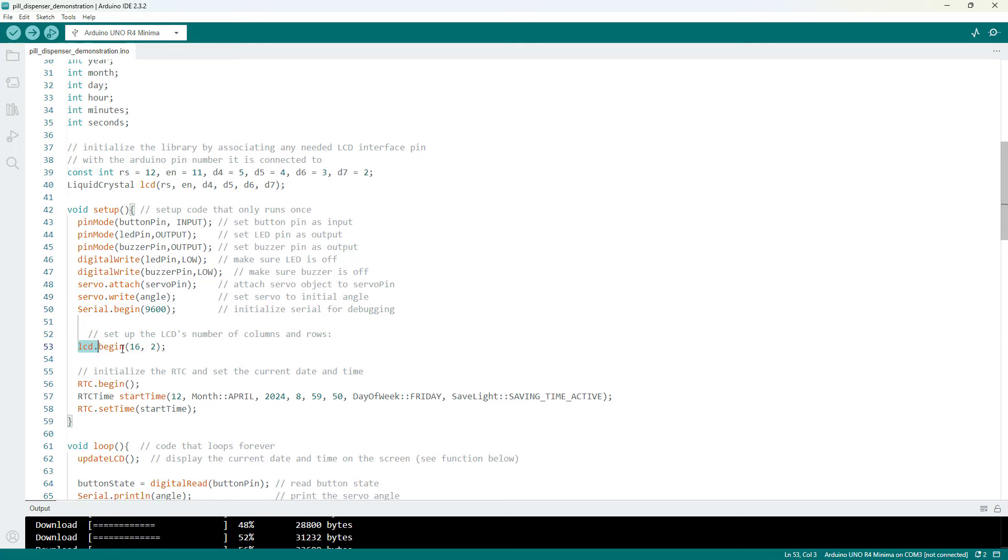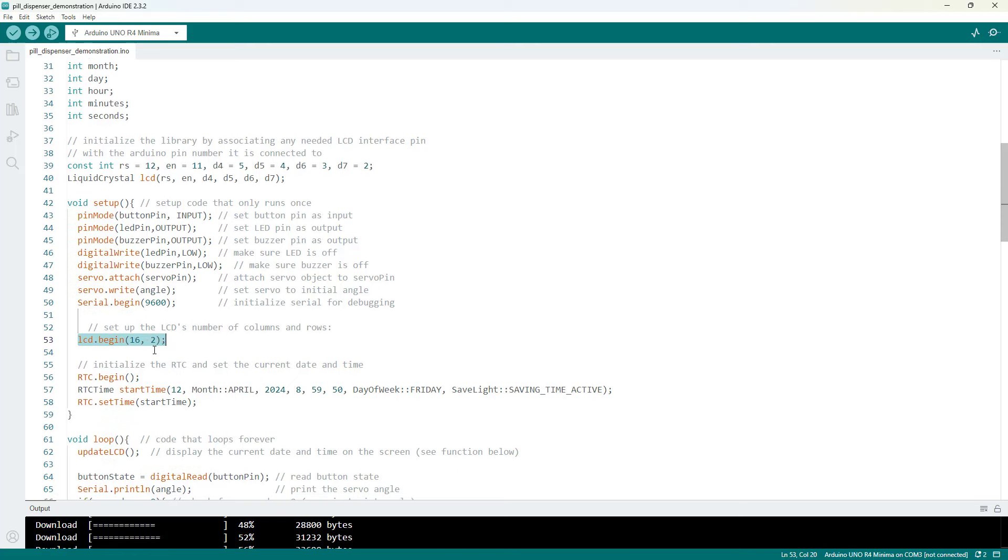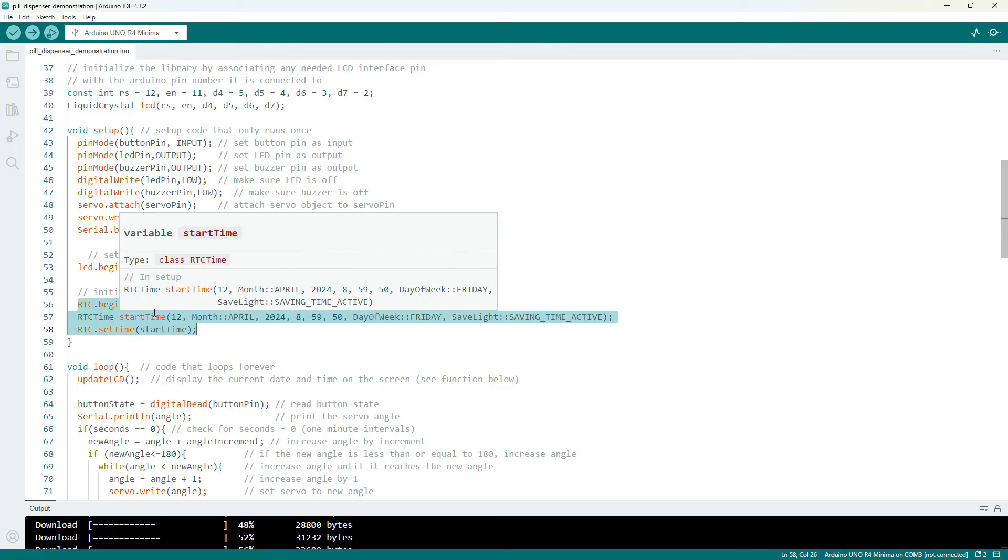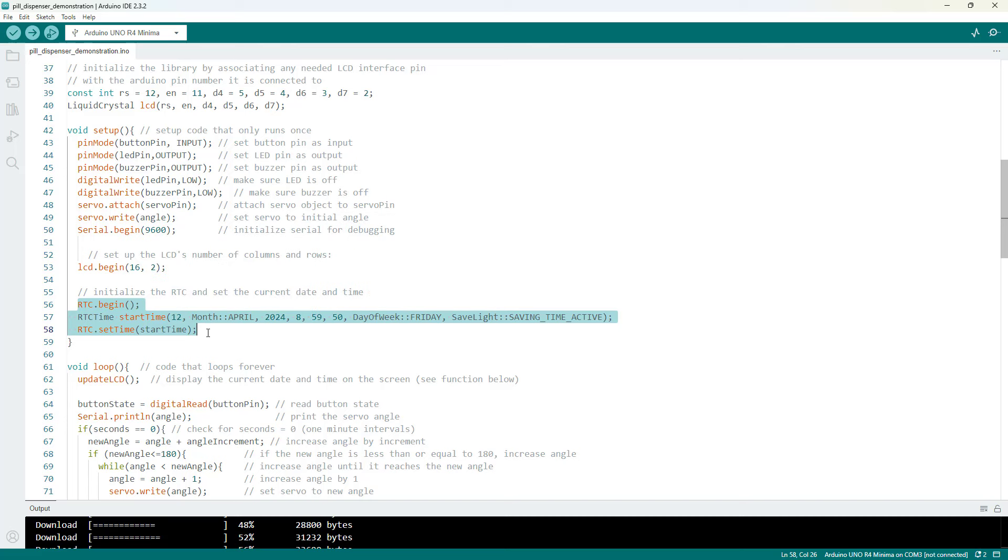Initialize the LCD screen to tell it the size of the screen, so it is 16 columns by two rows of characters. And initialize the real-time clock. So this is where again this code is going to be different if you are using an external real-time clock as opposed to the internal clock, specifically on the Arduino R4 minima.